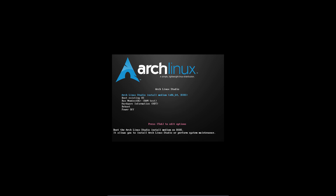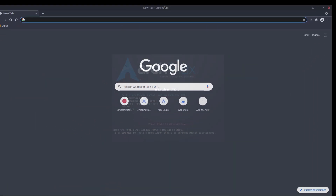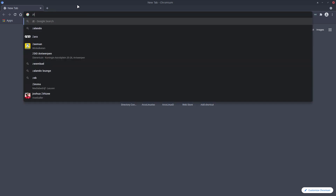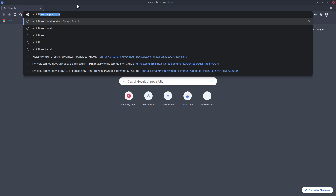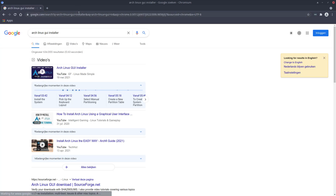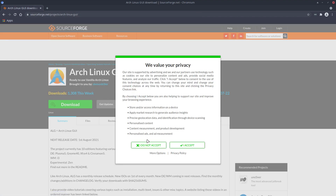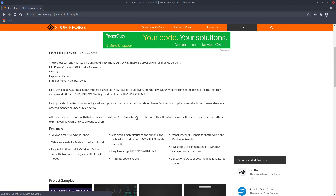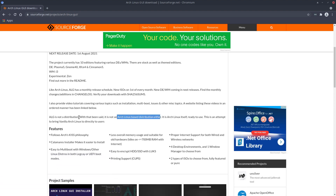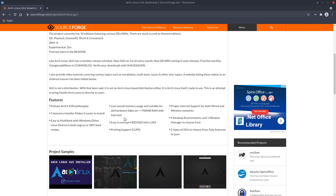Hi guys, welcome to this video. You may have come across the guy himself — that's demon killer. Demon killer visits us from time to time on Discord. I'm going to install his distro — well, he says it's not a distro. It's the Arch Linux GUI installer. It aims to be quite close to Arch but you can have some extras like theming and extra desktops.